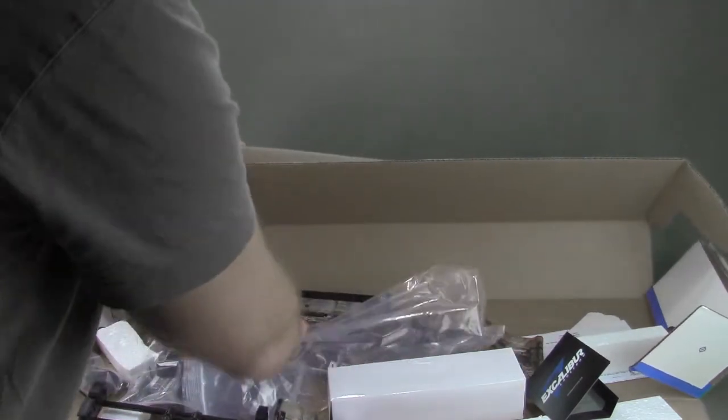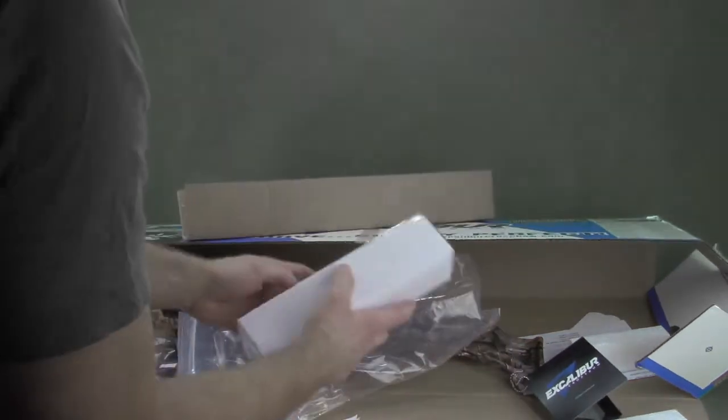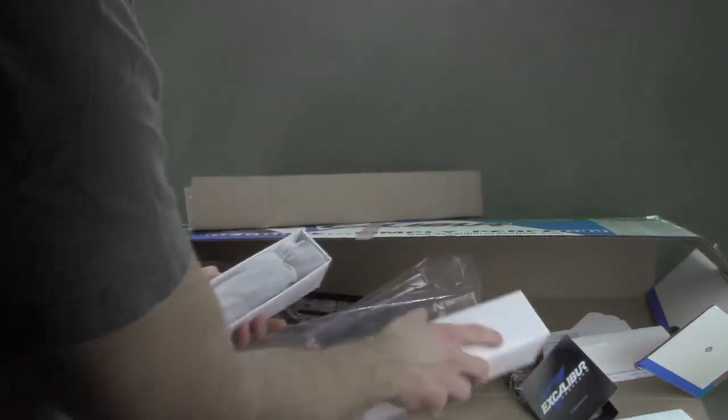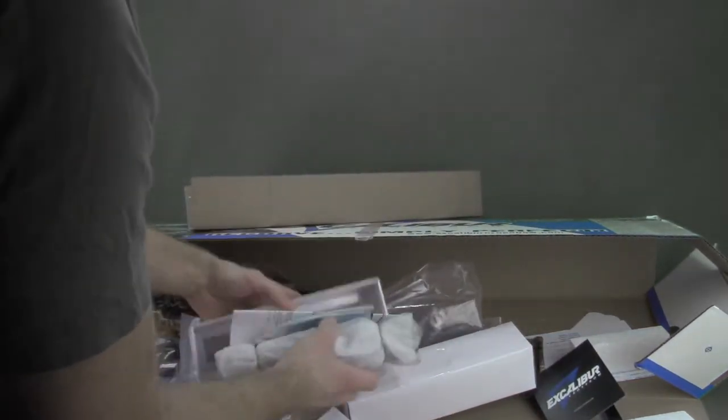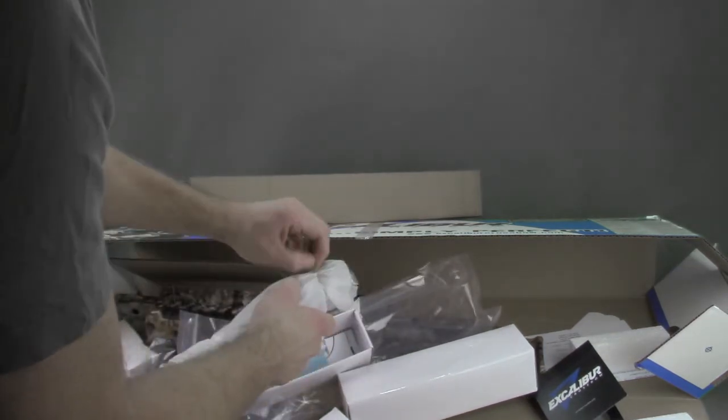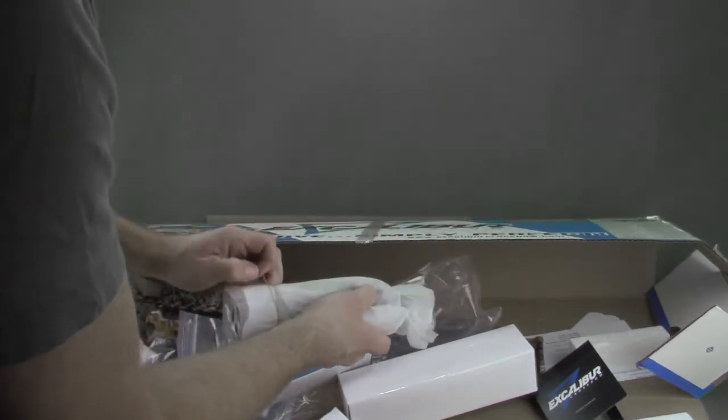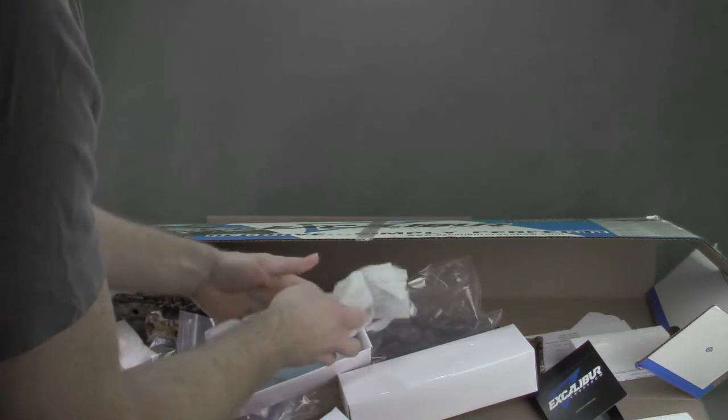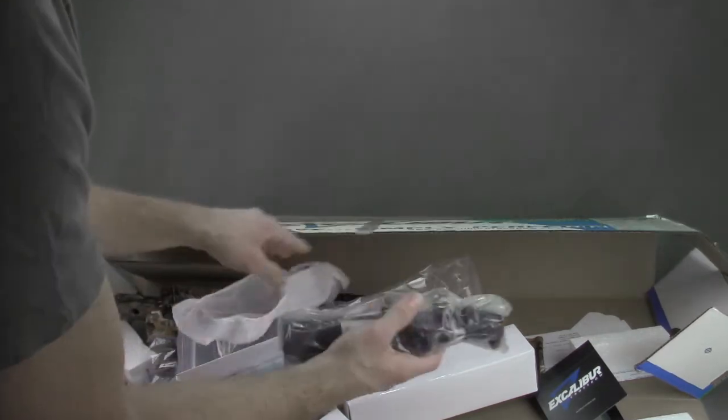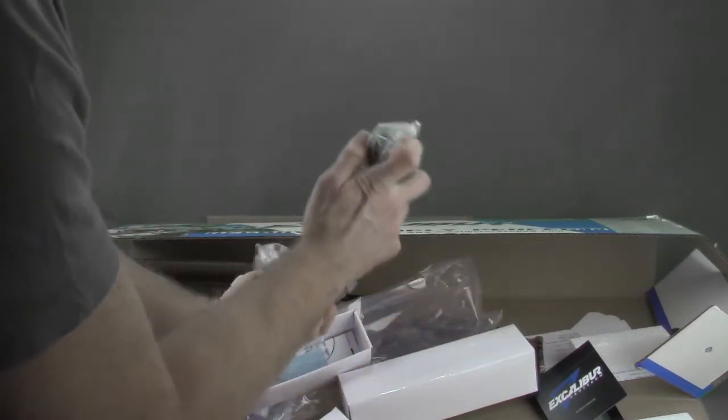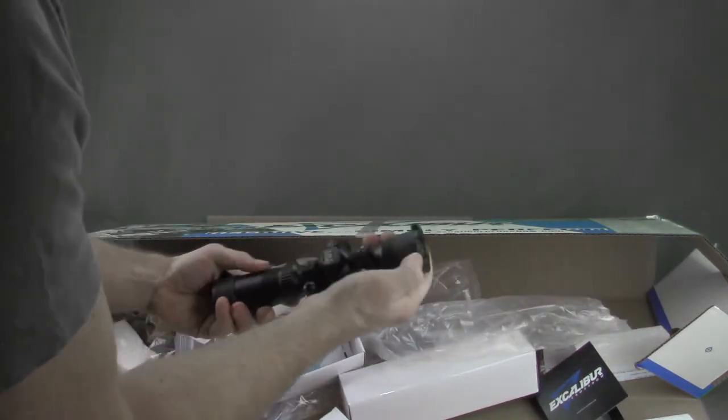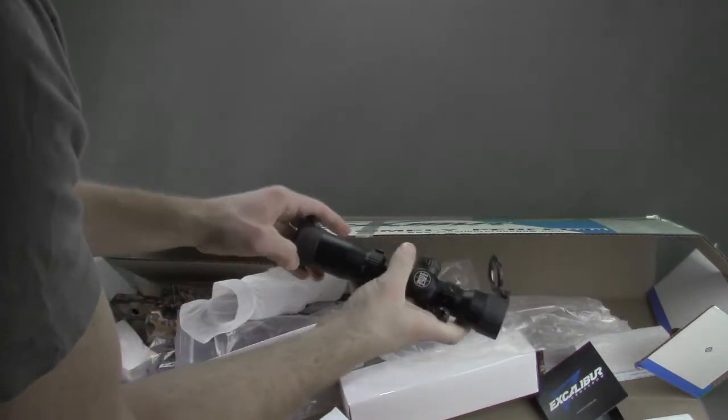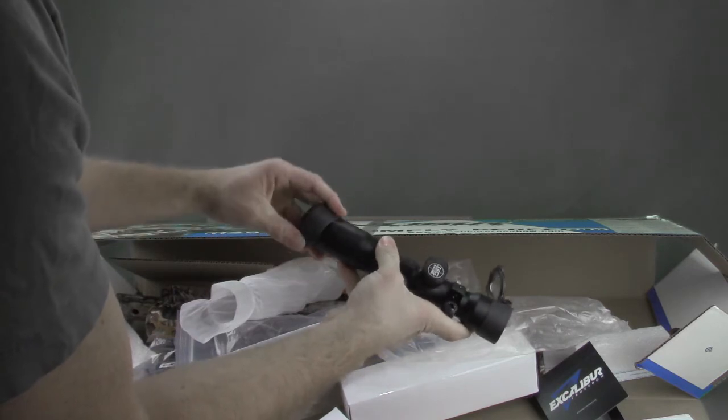So what else do we have here? Scope. This specific model comes with the Taxone model scope. This is the higher-end compact scope Excalibur makes. It comes with the lens cap covers, which you can see here. Flip open, pretty easy.